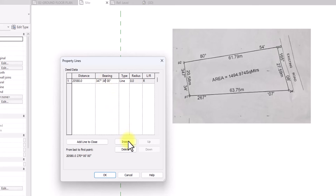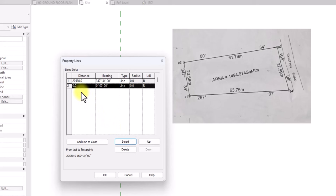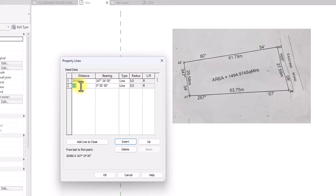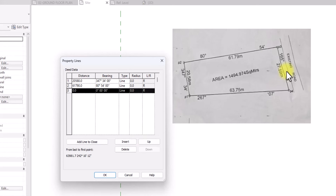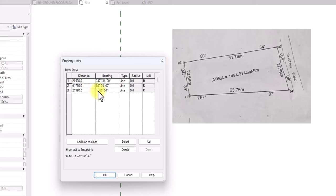To input the data of another boundary line, click Insert — it will bring up another tab. This second line is 61.79 meters, so we put in 61,790 millimeters. We also input the bearings: 80 degrees and 54. Click Insert again and input the third data: distance 27.59 meters, that is 27,590 millimeters, and bearings 165 degrees and 08.